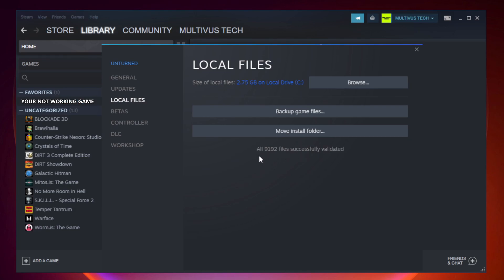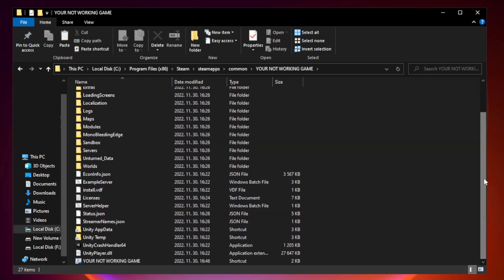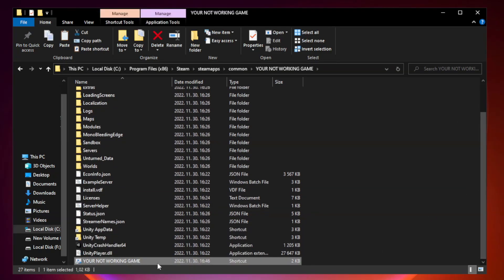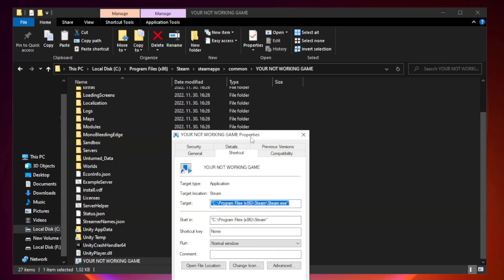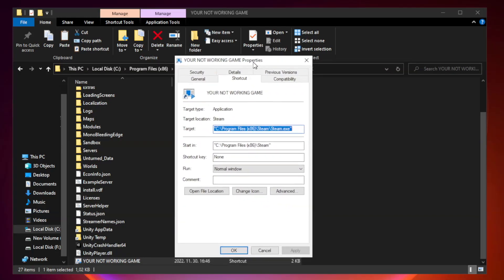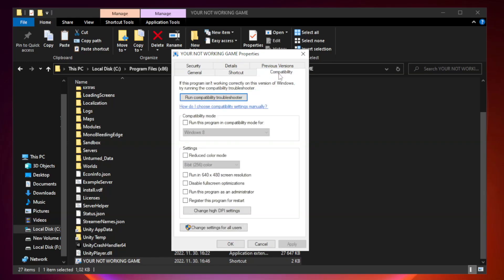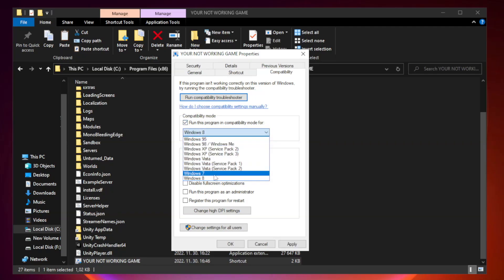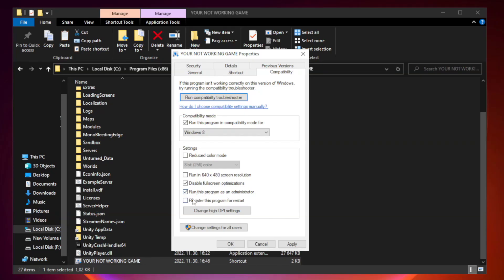After complete, click browse. Right click your not working game application and click properties. Click compatibility. Check run this program in compatibility mode. Try Windows 7 and Windows 8. Check disable full screen optimizations. Check run this program as an administrator. Apply and OK.